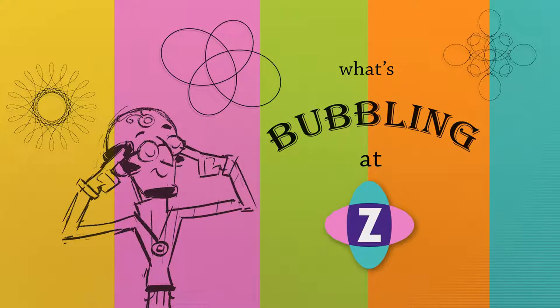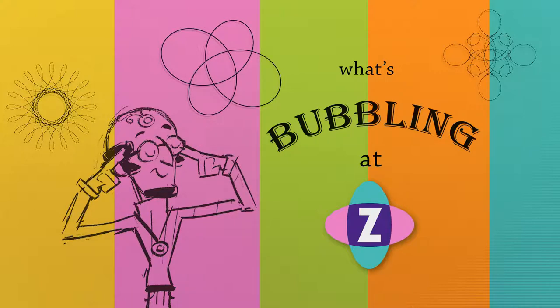Hello and welcome to What's Bubbling at ZimViewer. I'm inventor Dan Zen and in this bubbling we're going to just take an overview look at all of the updates in Zim 6.6.0.